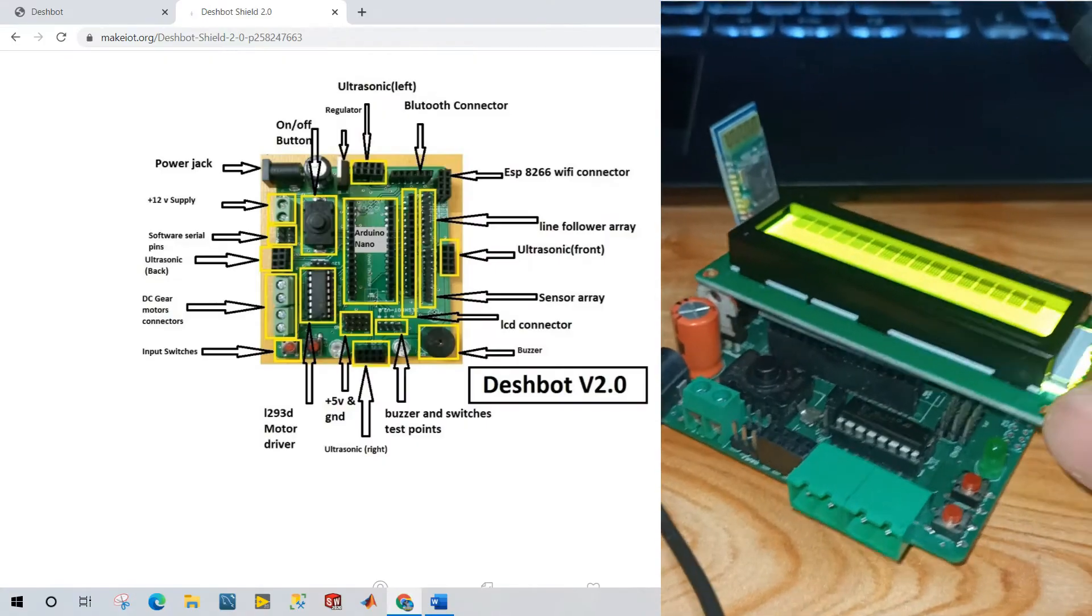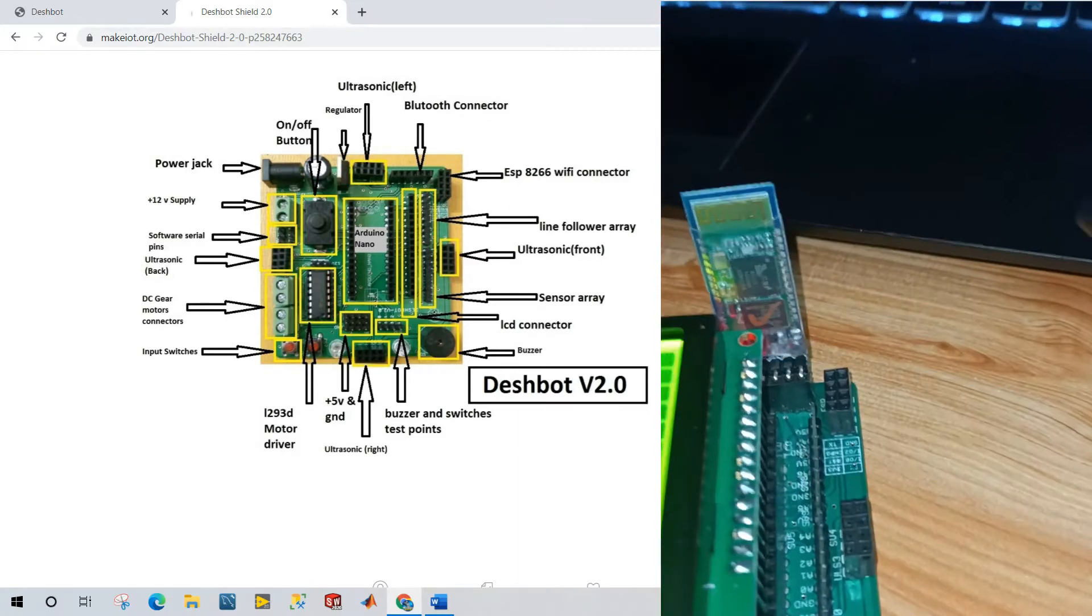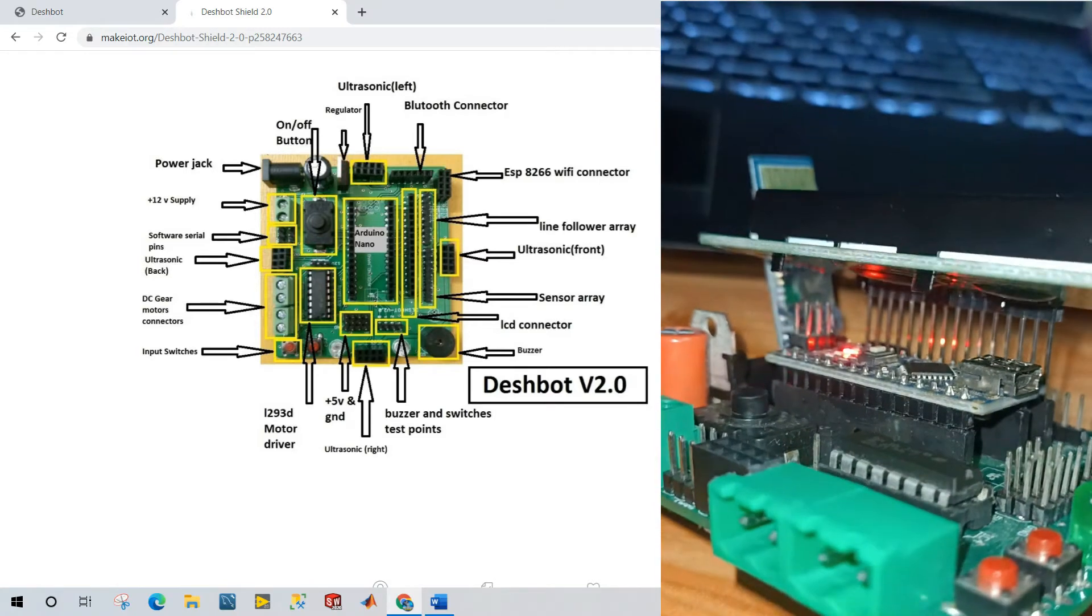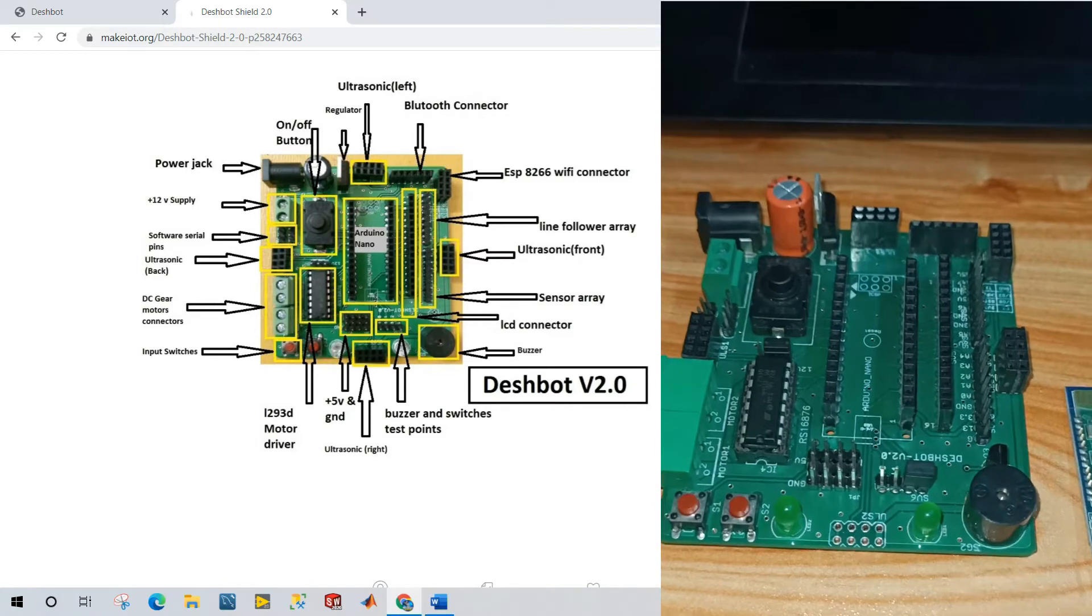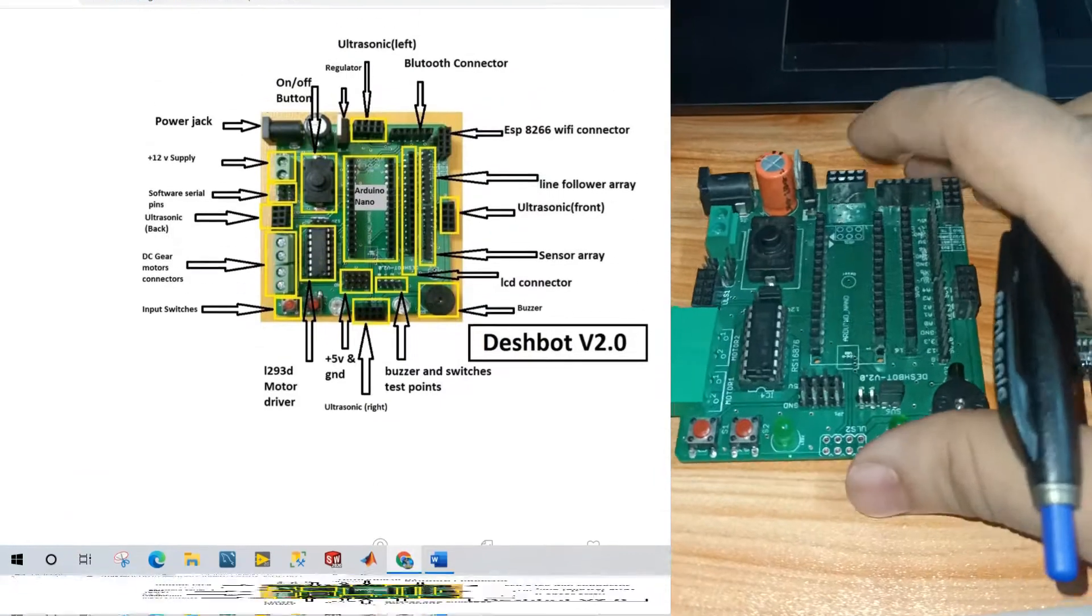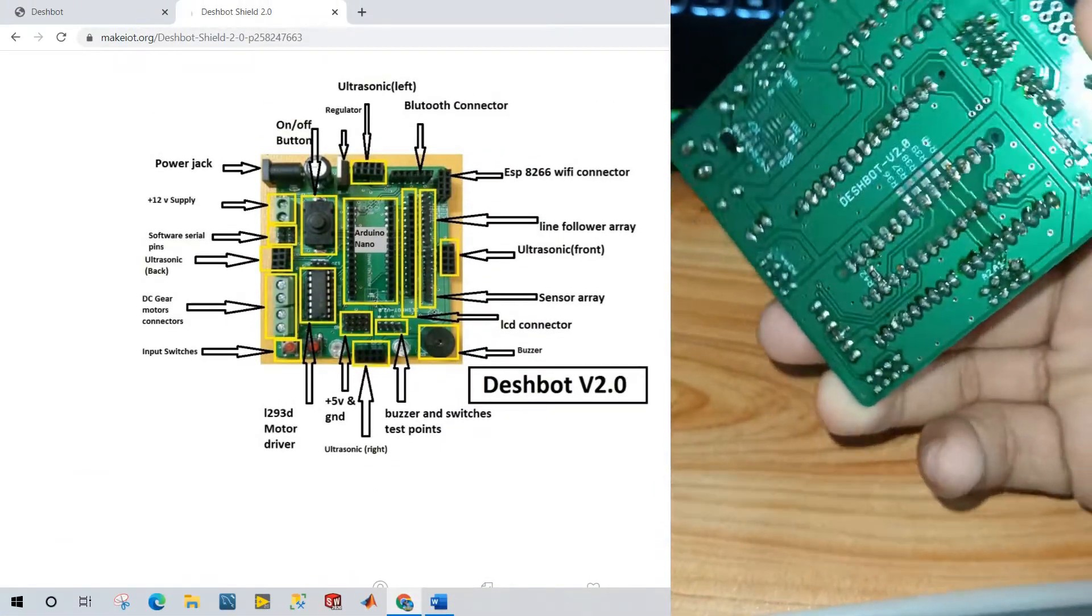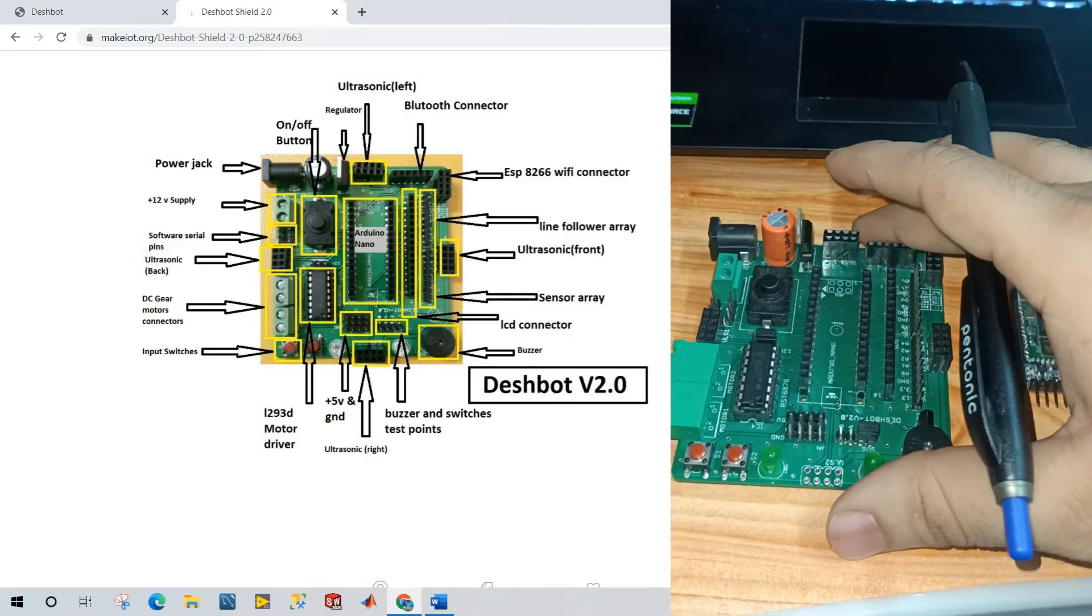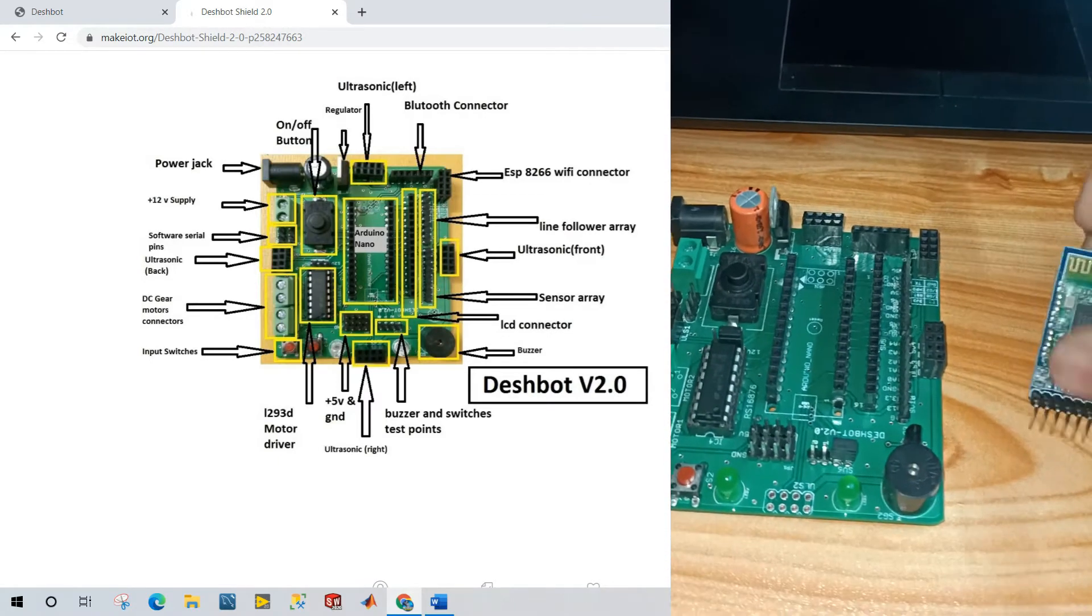As you see, this is the hardware. Right now I'm connected the LCD and Bluetooth and have Arduino Nano also. Now I remove all components. This is Deshbot Shield version 2.0. Now it's very amazing. I already tested it 20 to 25 times.